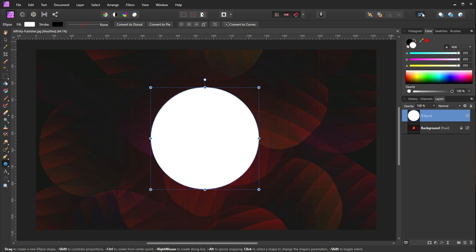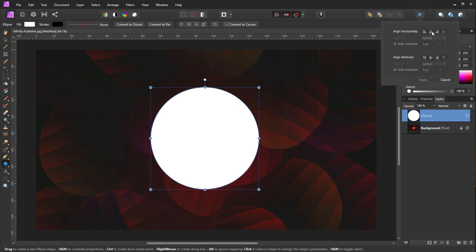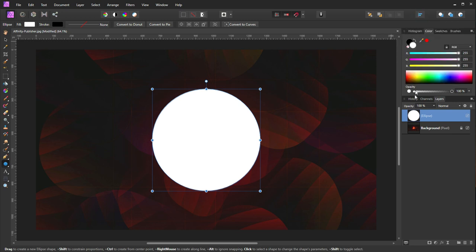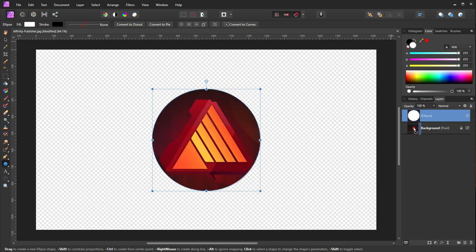To make sure it's in the middle, we can go to the align tool and align it center and align it in the middle. After doing this, I'm going to select the ellipse layer and drag it over to my background layer.